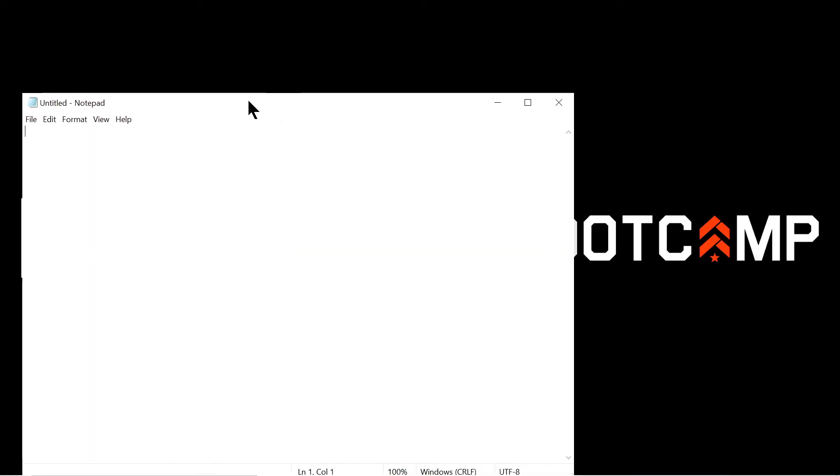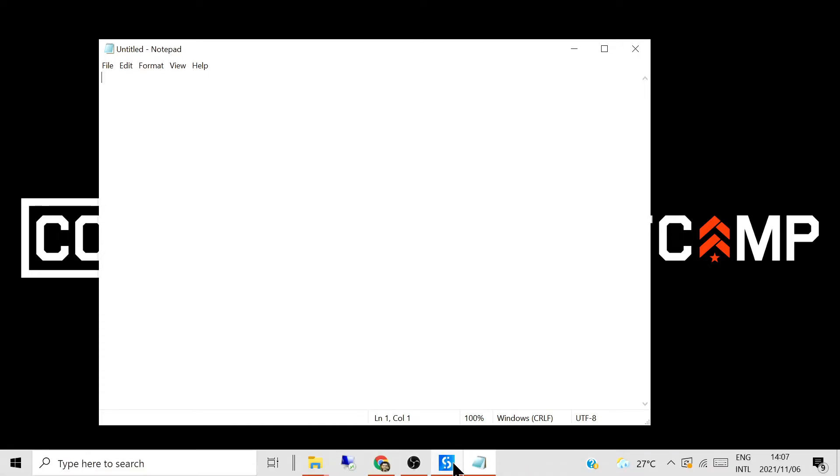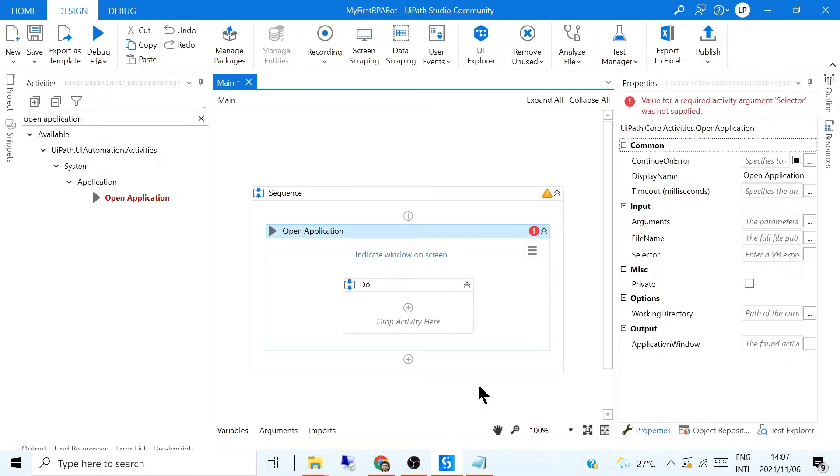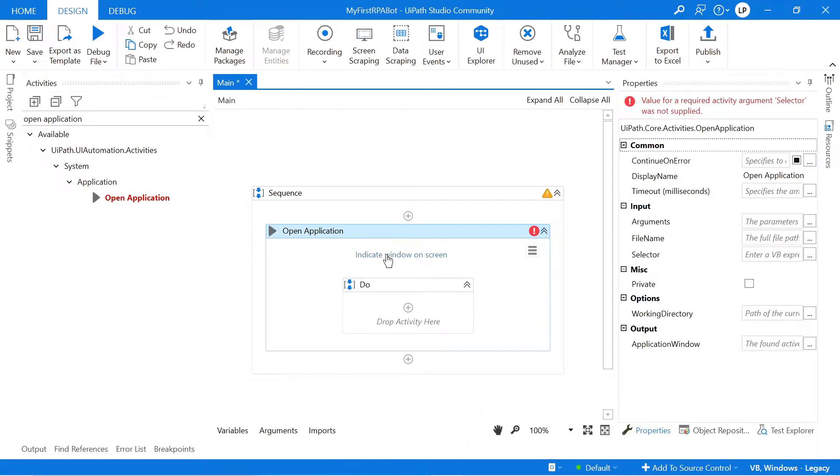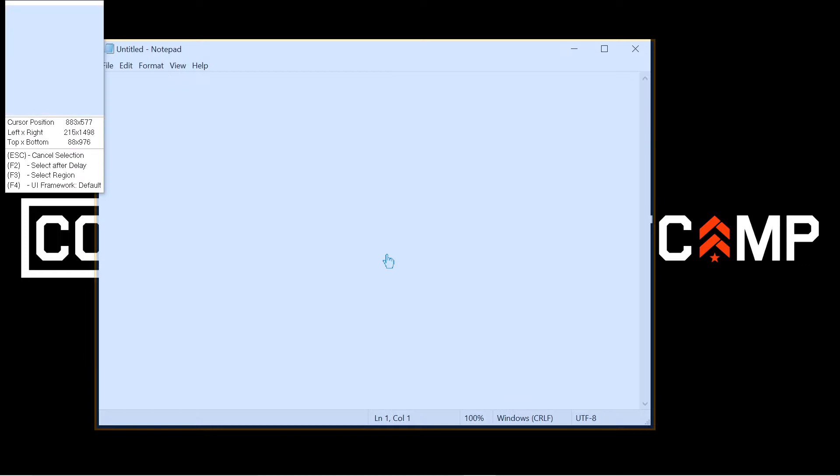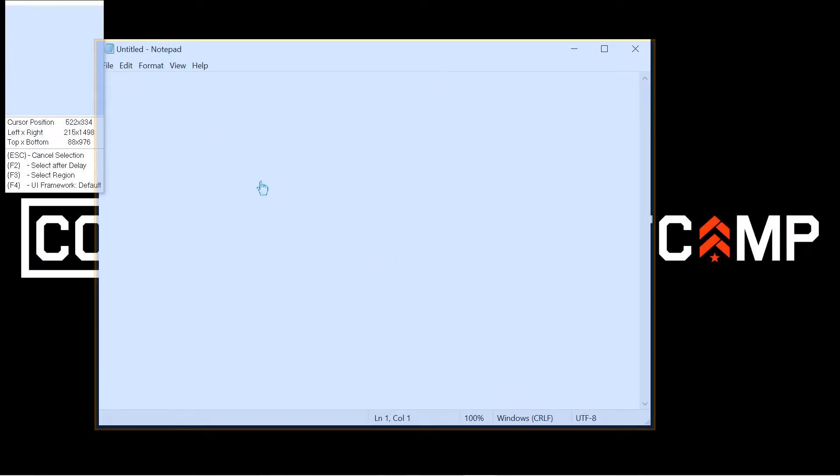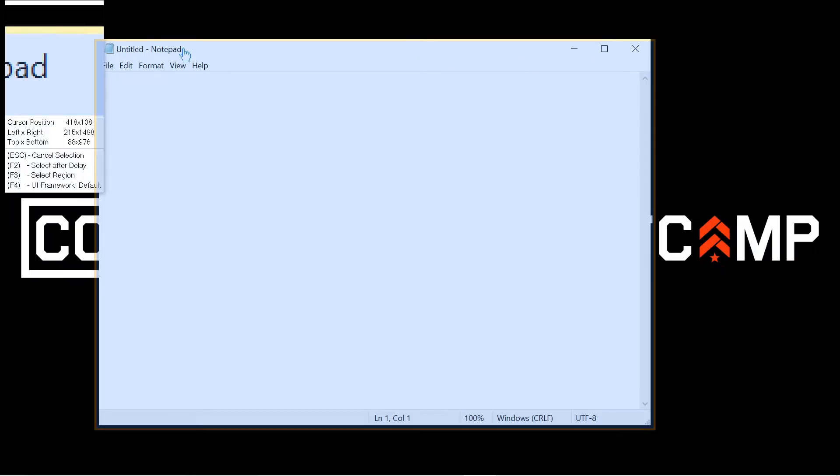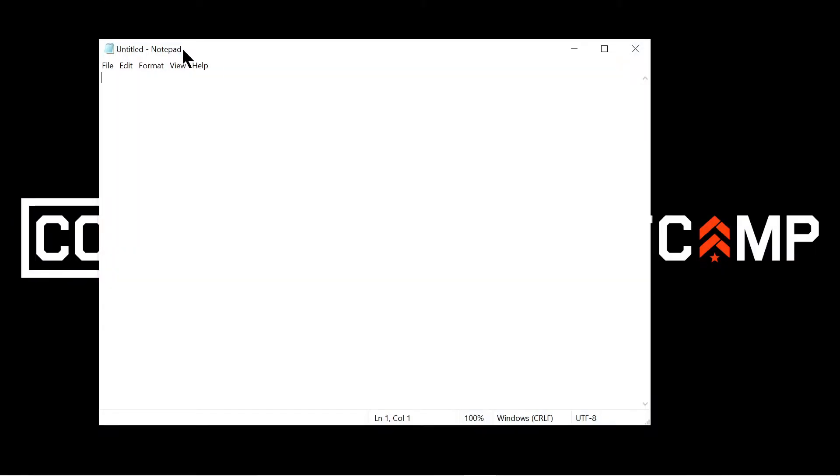And then what I'm going to do is I'm just going to come back to your path and I'm going to click Indicate Window on Screen. And then now you can see when I hover over the Notepad file, you see it becomes blue. So I'm clicking the Notepad.